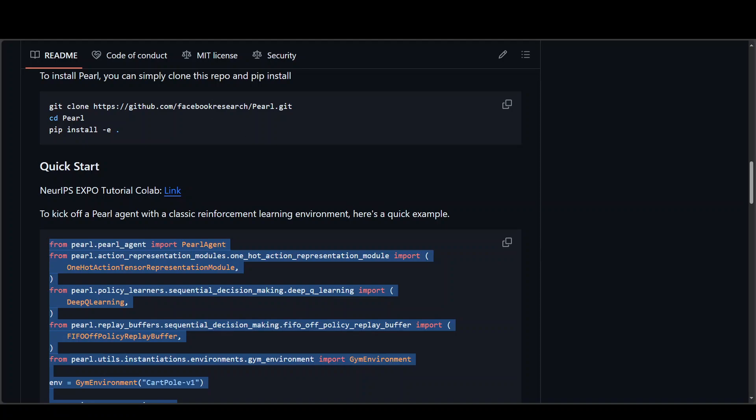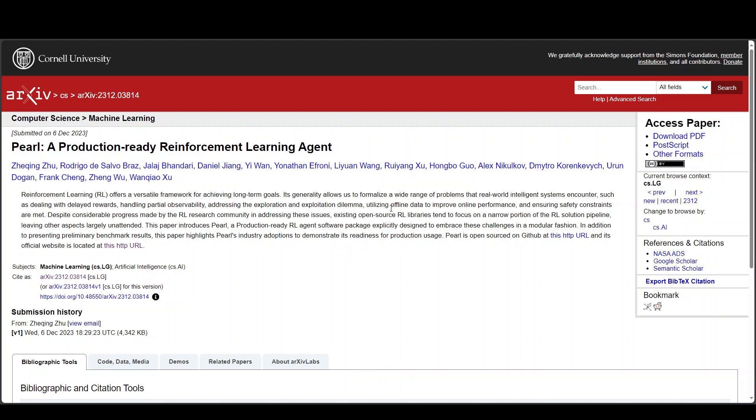They also have a very nicely written paper and if you read through this paper you will get to know that Pearl offers a diverse set of unique features required by production environments including dynamic action space, offline learning, intelligent neural exploration which is mainly used for RL and bandwidth settings, and then safe decision making, history summarization which is used for partial observability and data augmentation.